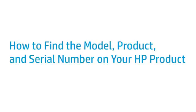This video explains how to locate the model number, product number, and serial number on your HP product.